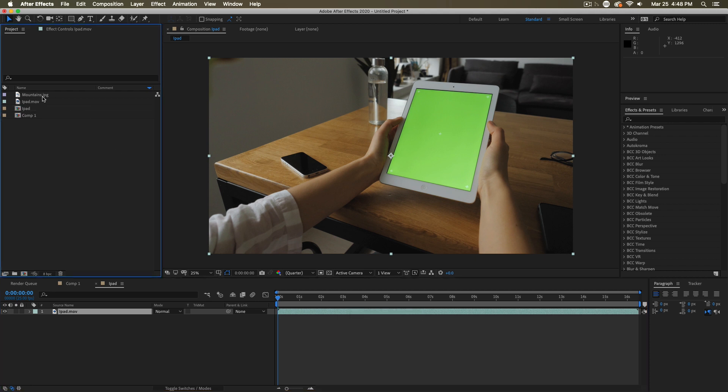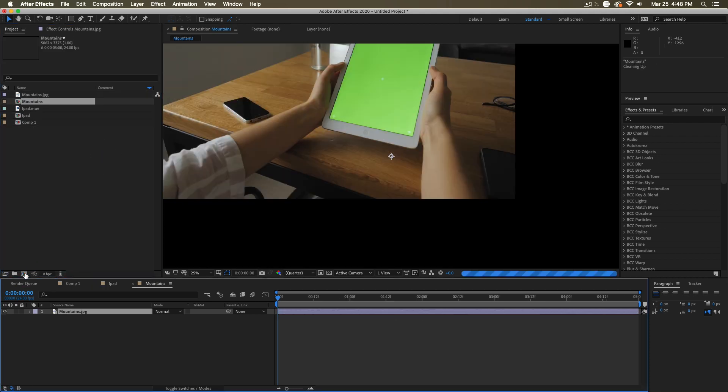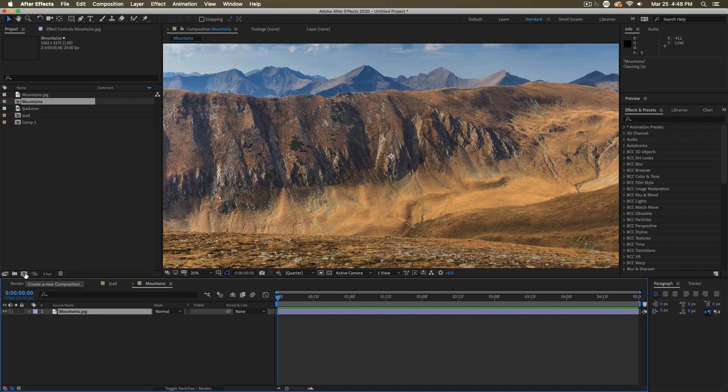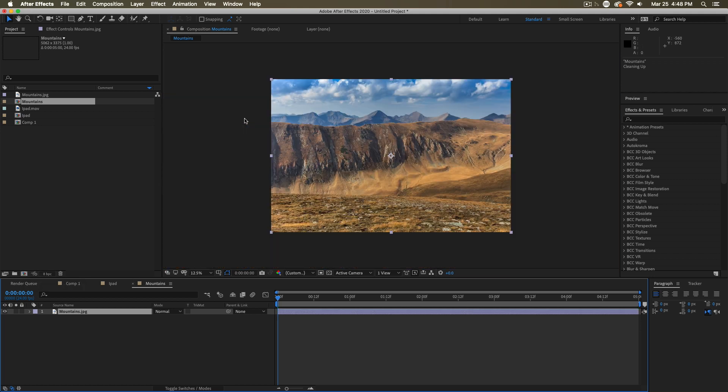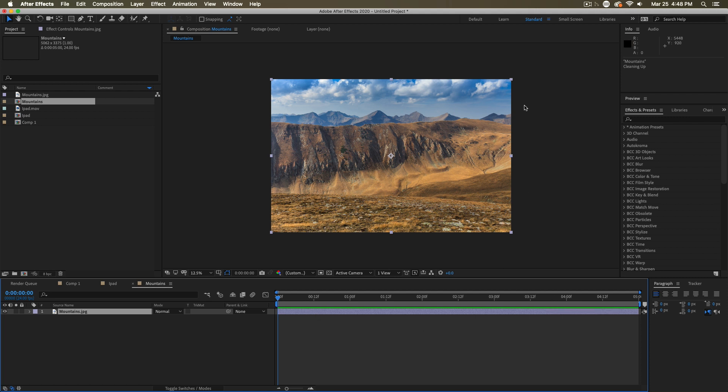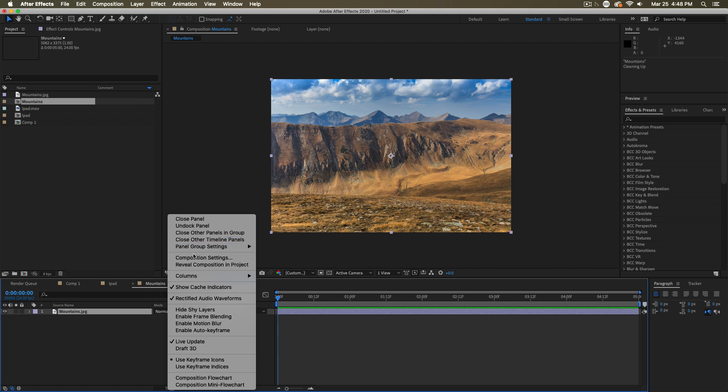The same thing if I take an image and just drag that onto the new composition button, it'll create a composition that is the same size as that image. And it'll use defaults to determine the duration and frame rate of this comp. You'll likely want to go in and change those settings after you do that.